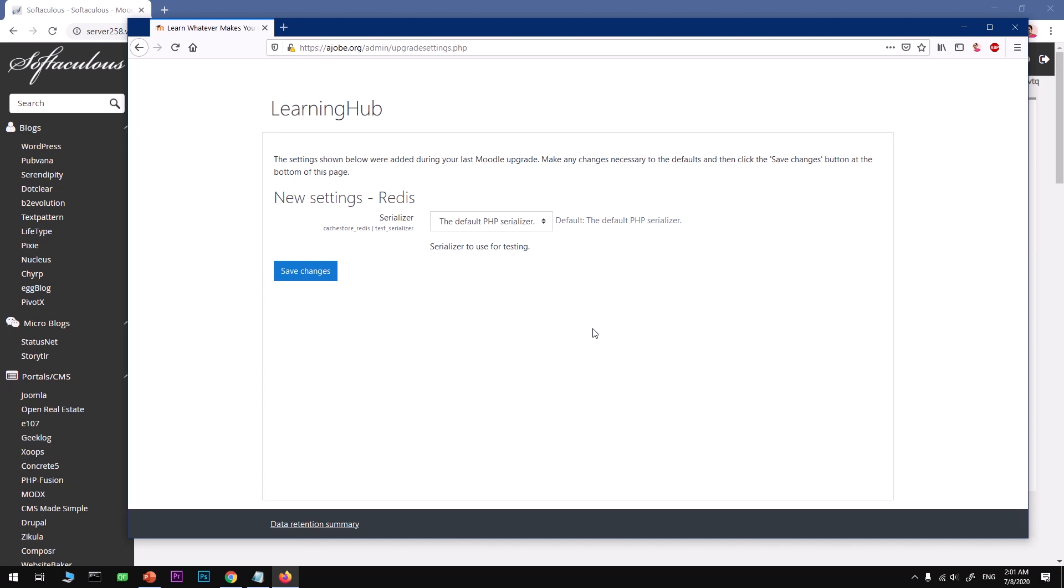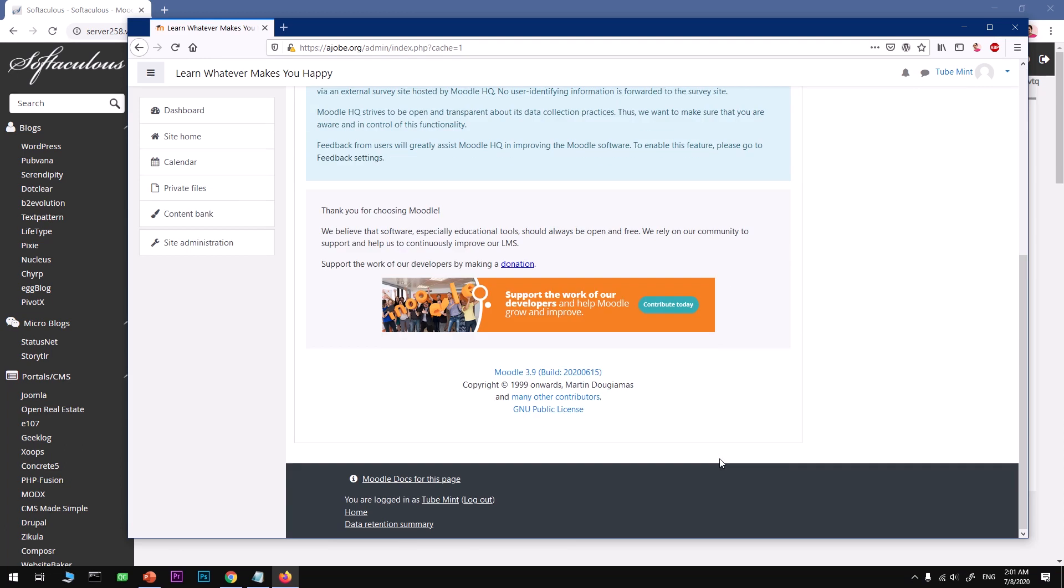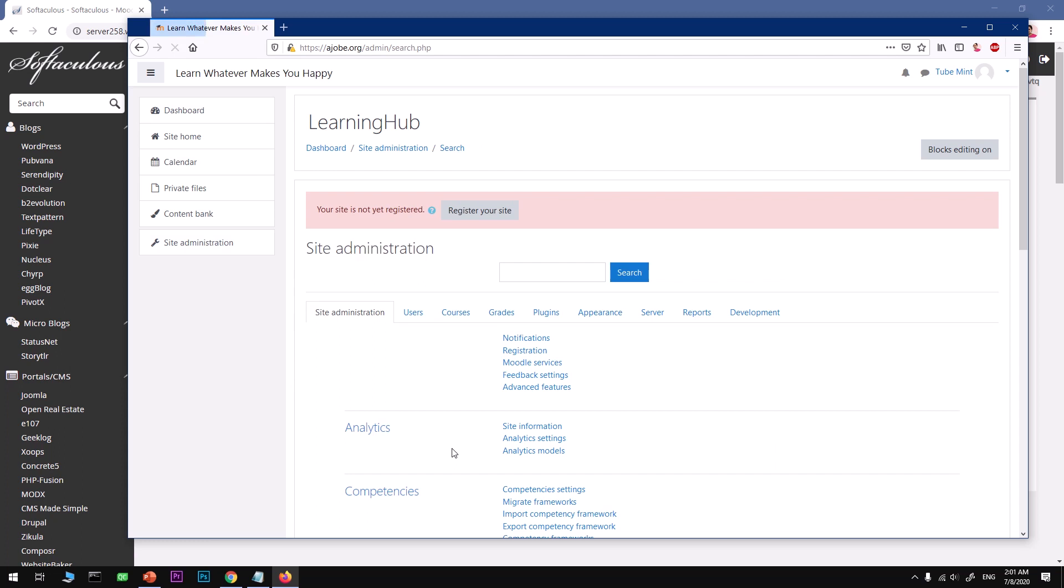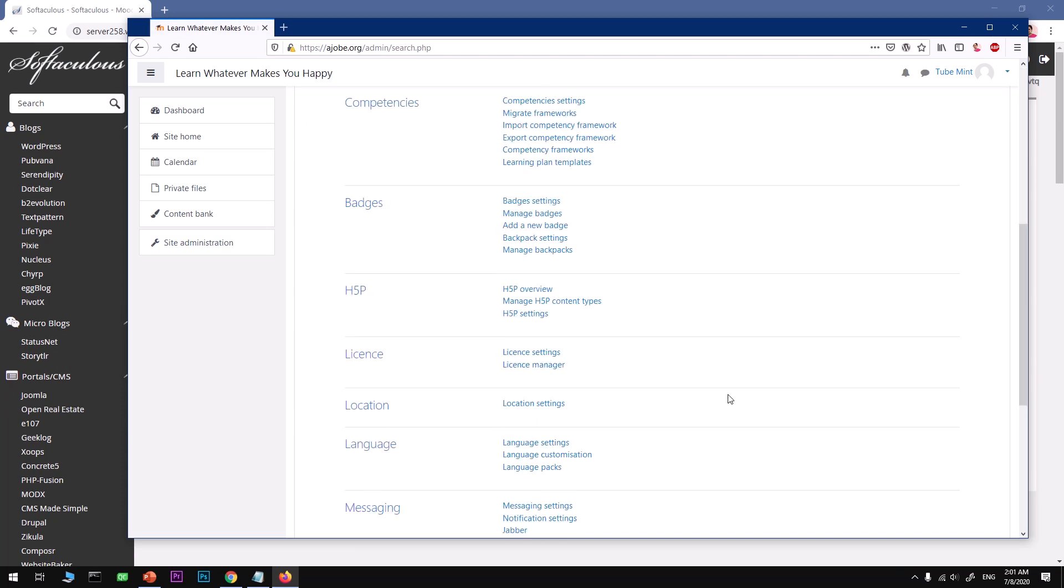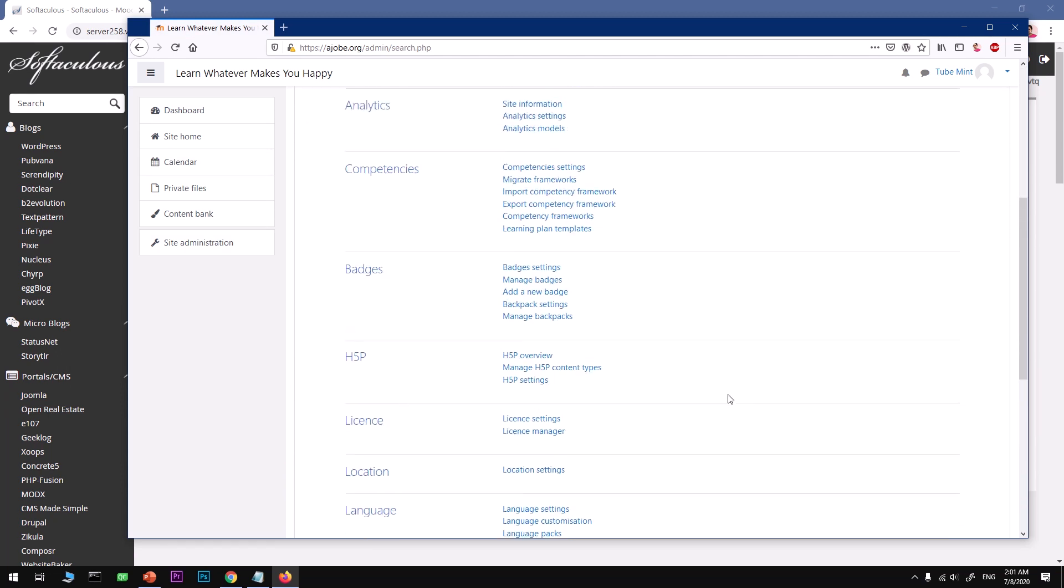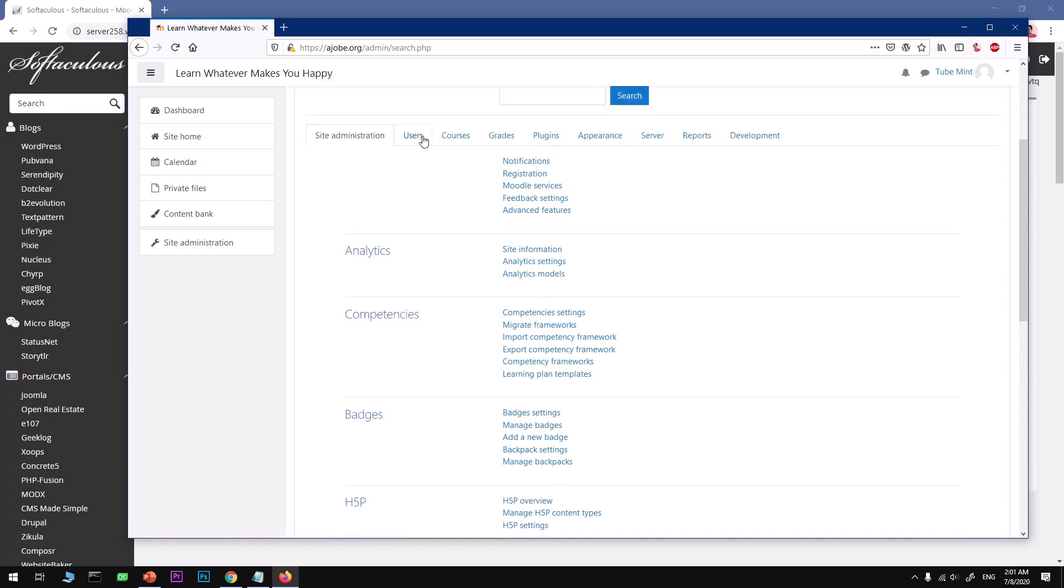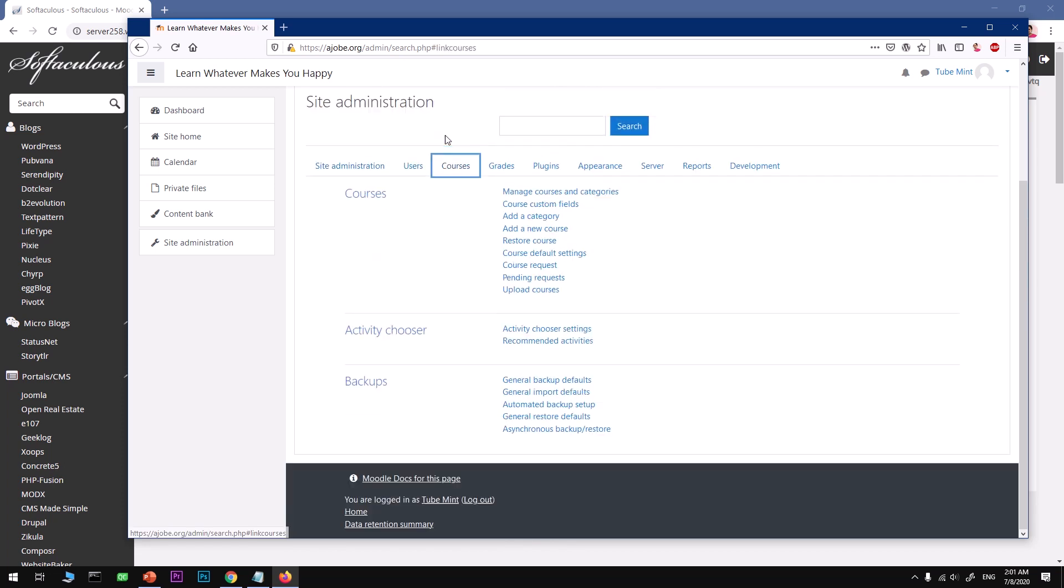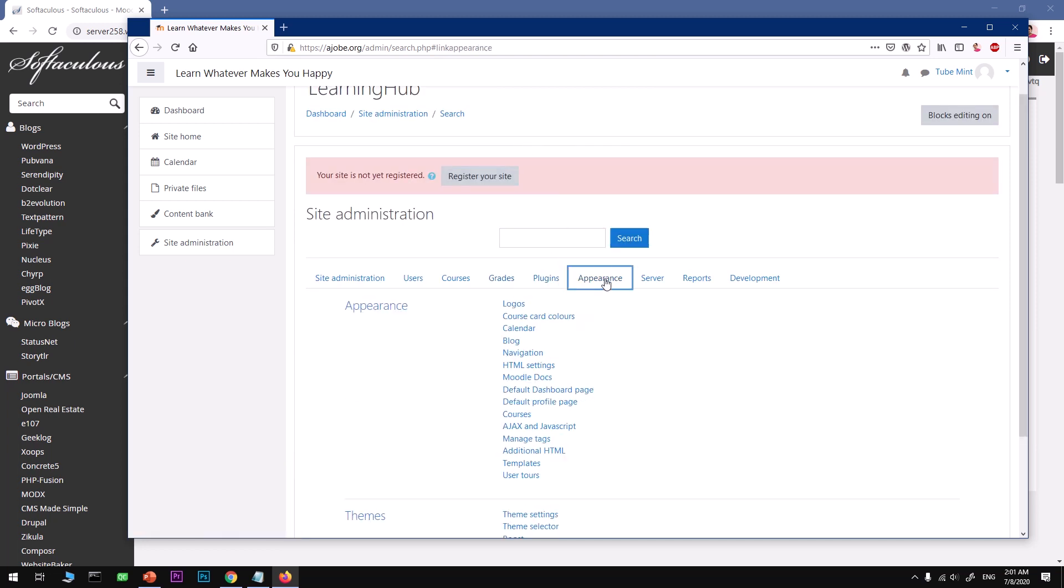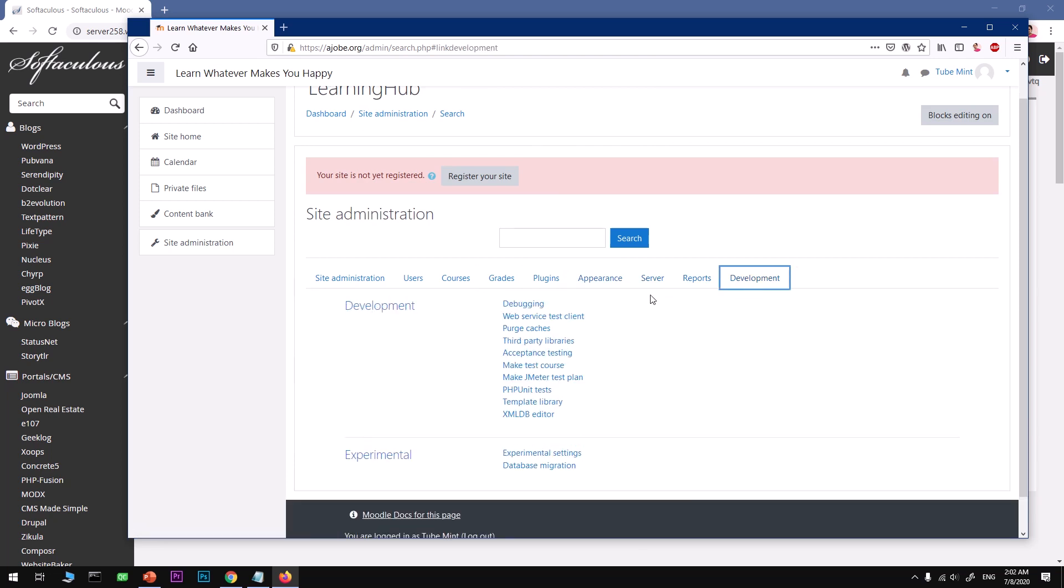So this is Learning Hub, new Redis default serializer, save it, use for testing. Here we are, this is the dashboard area. You can go ahead and start using it. It's very simple. You've got Calendar, Site Home, Dashboard, Content Bank, Site Administration. You can go ahead and check so many things right here: Badges, Analytics, add your Courses, Grades, Plugins are available here. You can customize your appearance of this website, Server, Reports, Development.